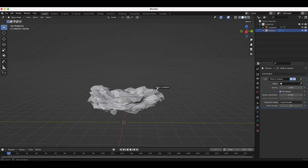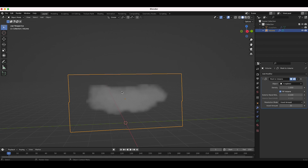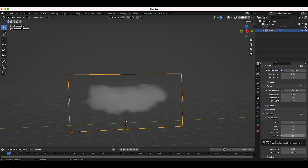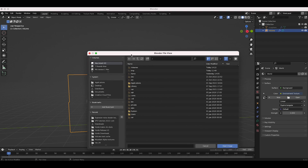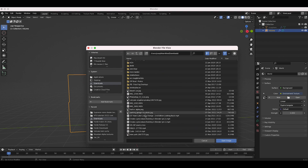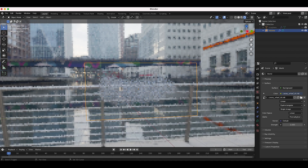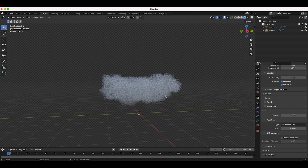With the volume empty selected, go to the modifiers tab, add a Mesh to Volume modifier, and select the icosphere as the object. Already we have a basic cloud based on the shape of our icosphere. In the render properties tab, switch to Cycles and under light paths give it at least two volume bounces. Add an environment texture HDRI, then switch to rendered view. I'll also set film to transparent.